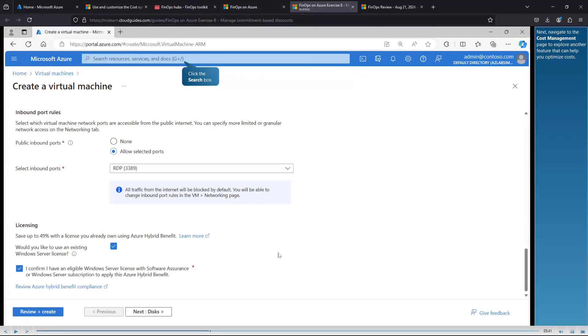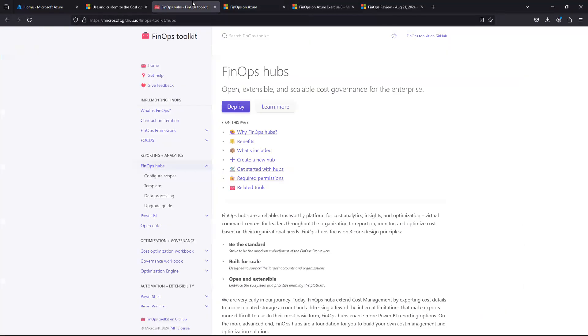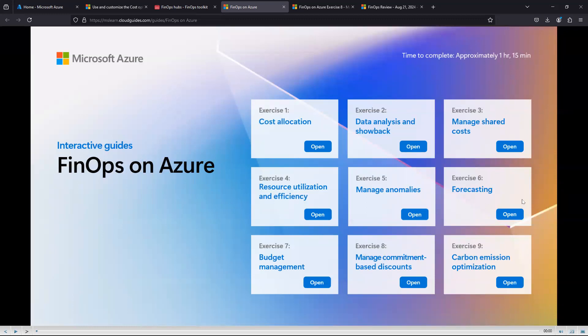The interactive guide is very good and cool. You can try all nine exercises to get a practical idea of how to do these things in your organization — for example, comparing last month vs. this month's costs, checking forecasting, managing shared costs, budget management, and resource utilization. After practicing here you can go back and apply it in your own environment if you have the right privileges. I hope this is very helpful to you guys.